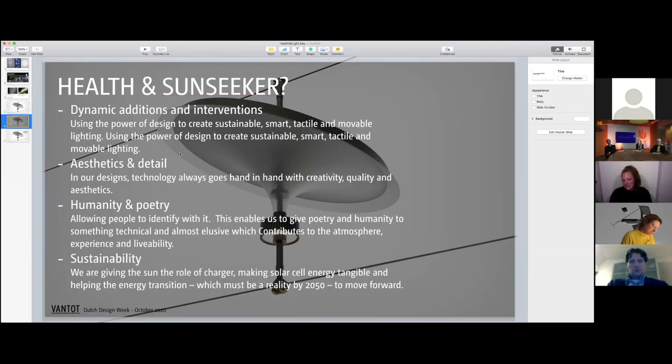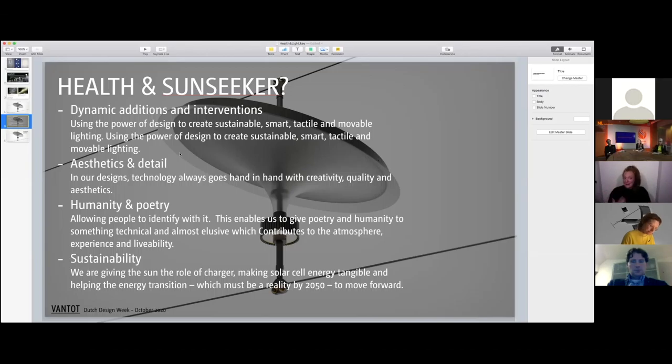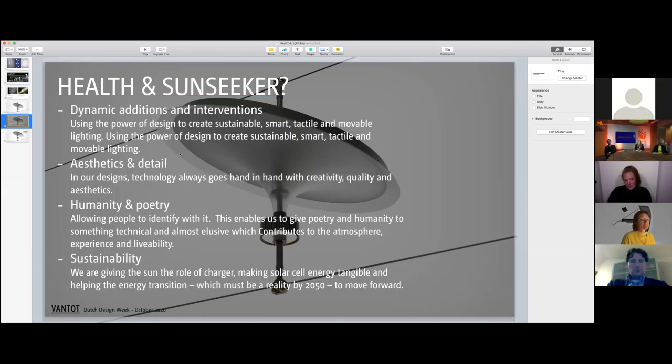We also believe that putting attention to aesthetics and detail, that's how we have been designing before in interiors, can add a lot to the public space. We think this humanity and poetry will allow people to identify in a different way.